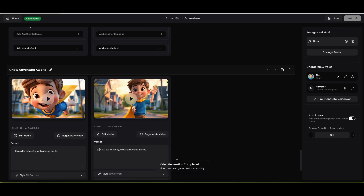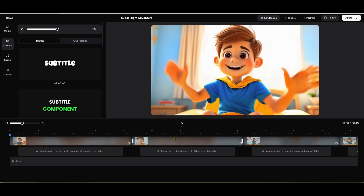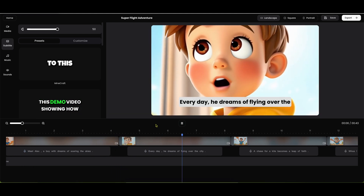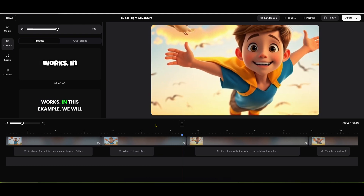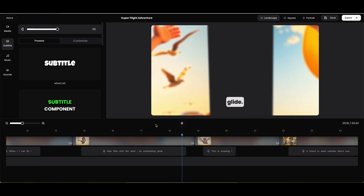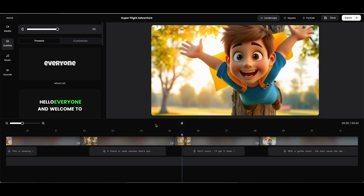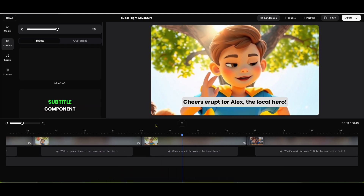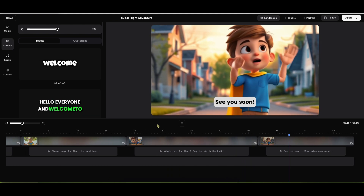Then we can go and push the save button and push next. This is where we'll be able to look at the video right here. [Video plays] 'Meet Alex, a boy with dreams of soaring the skies. Every day, he dreams of flying over the city. A chase for a kite becomes a leap of faith. Whoa, I can fly! Alex flies with the wind — an exhilarating glide. This is amazing. A friend in need catches Alex's eye. Don't worry, I'll get it down. With a gentle touch, the hero saves the day. Cheers erupt for Alex, the local hero. What's next for Alex? Only the sky is the limit. See you soon — more adventures await.'